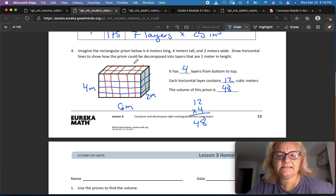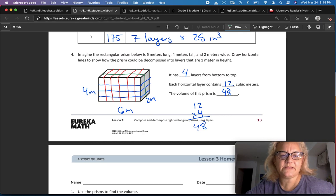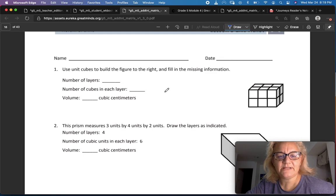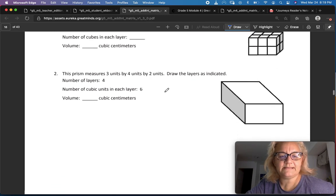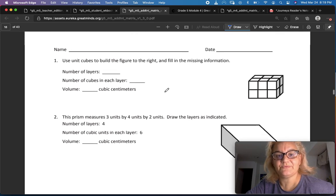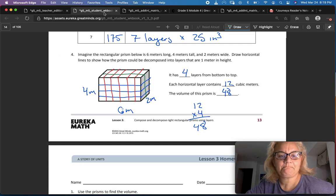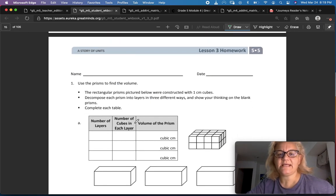Finish up and then submit your page, and then go to the exit ticket. It's asking you about layers and asking you to draw layers. If you need to practice before you do it on the exit ticket, do that. And then finish your Lesson 3 homework. Thank you. Have a good day. Bye.